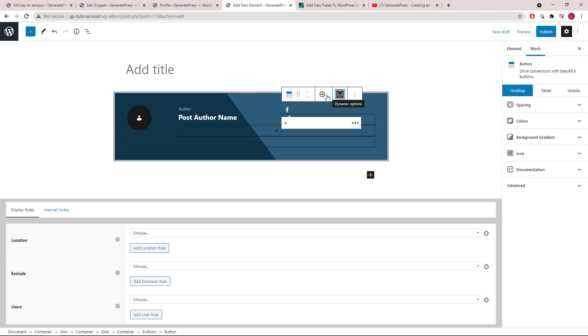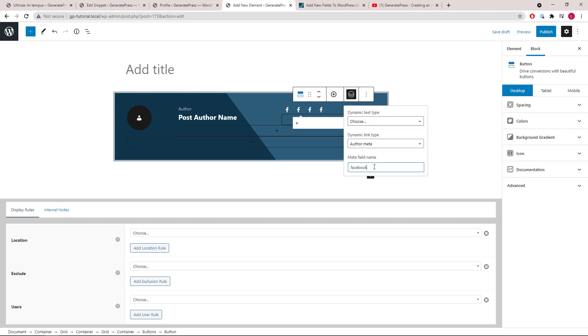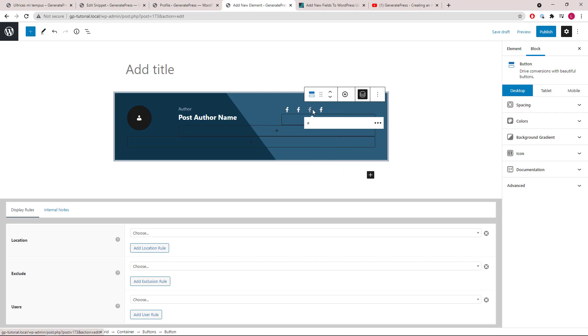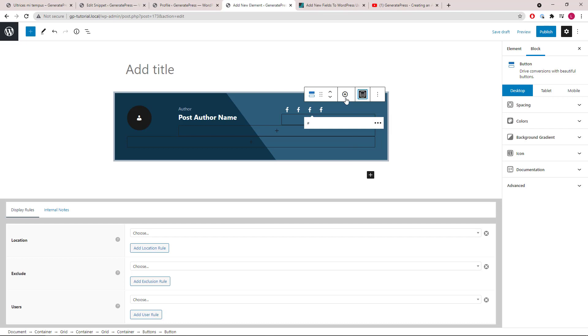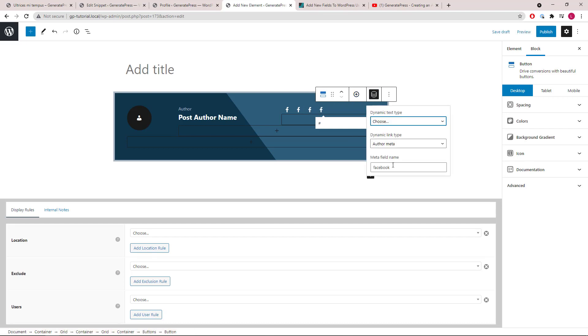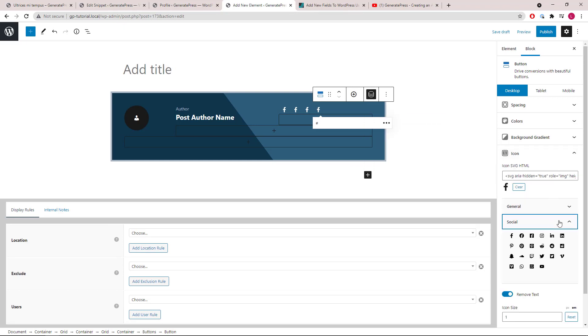Let's duplicate three more buttons, then modify each of them. Second one, we will go with LinkedIn, then Instagram, then YouTube. Now let's change the icons.